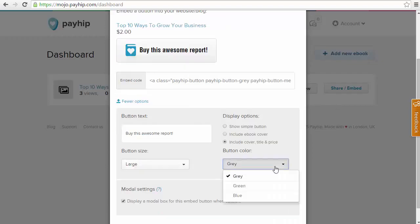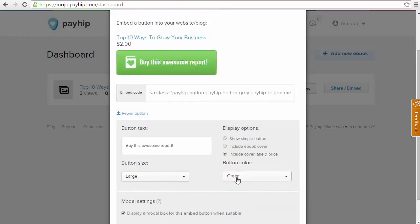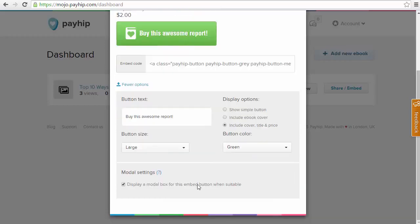We also have the option to change the button color to gray, green or blue. And we have the option to enable the model box if that is suitable for this particular product.